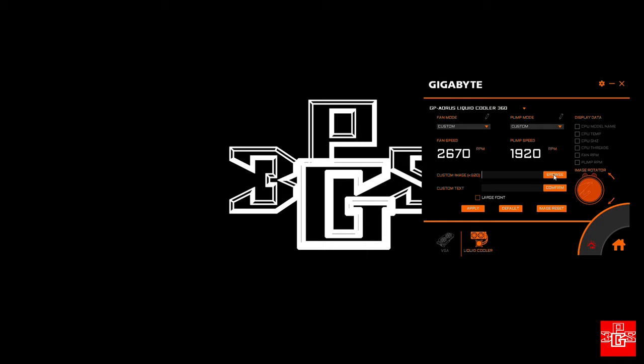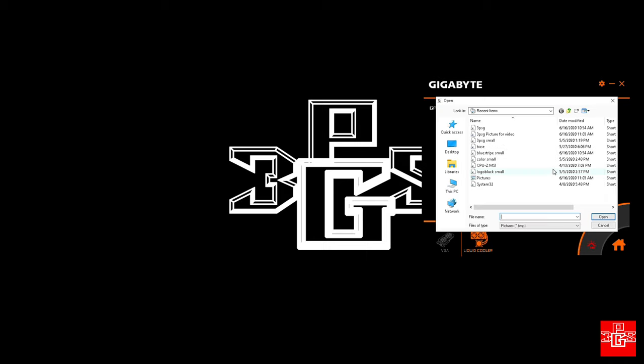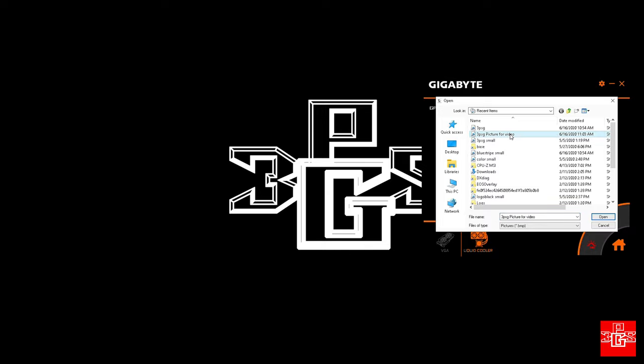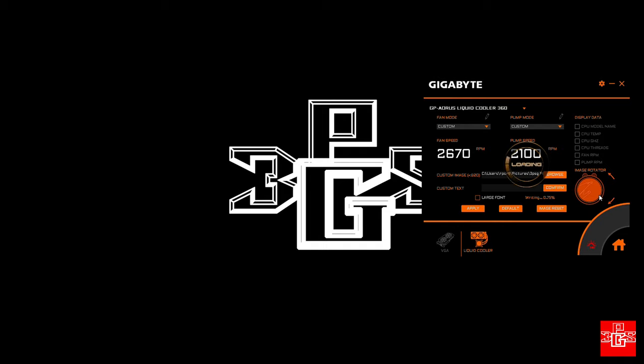I'm going to go ahead and exit out of RGB Fusion 2.0 just so it doesn't mess with the Aorus Engine. Then we're going to open up the file here, look for our picture, load it in. The Aorus Engine takes a little bit but it'll start loading it and it says it's writing it, so it'll take a little bit.